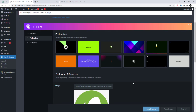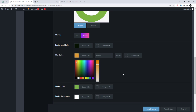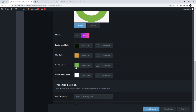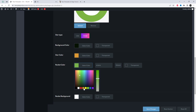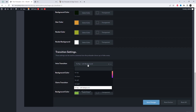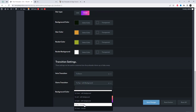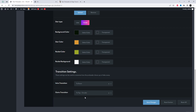The following settings provide customizations for this particular preloader. These settings can be used to customize how the preloader shows up or hides away.